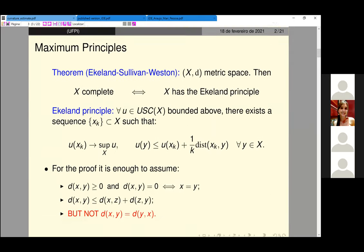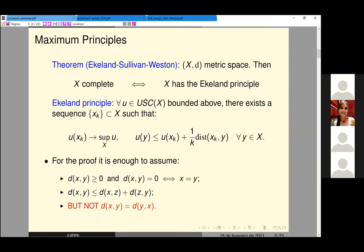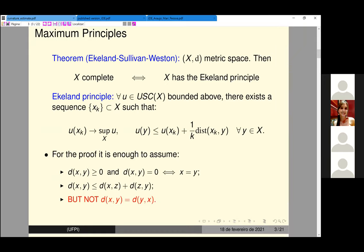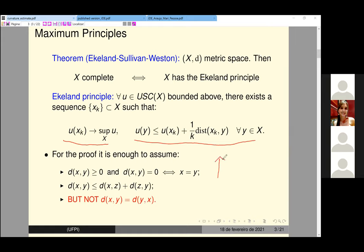Our main goal is to start with a maximum principle that involves completeness. So we selected the Ekeland maximum principle. It's a very well-known result that a metric space is complete if and only if it satisfies the Ekeland maximum principle. I chose this particular form to present the maximum principle to make it easier to understand the relation with the previous maximum principles.